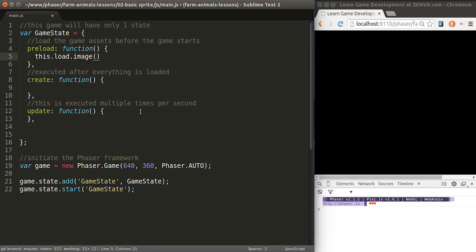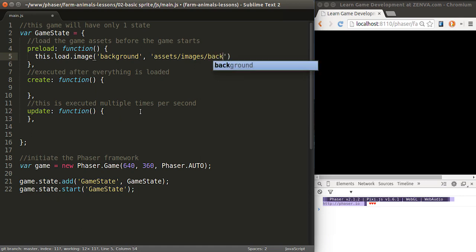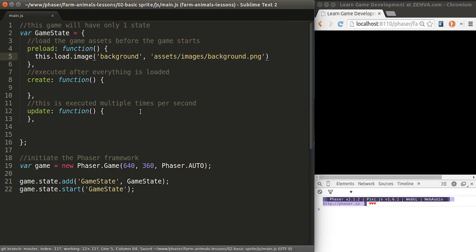We need to give every image that we load a key. That's any name that you want to write, it doesn't have to match the file name. We'll call this one background. Then you specify the path for the particular image that you want to load. In this case, it's in the assets folder images background.png. That's where the image is located.